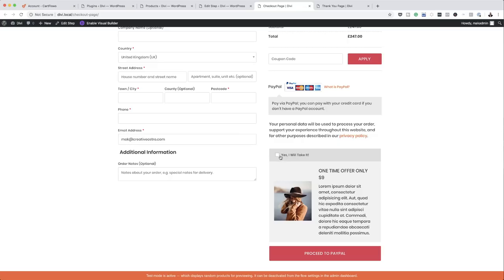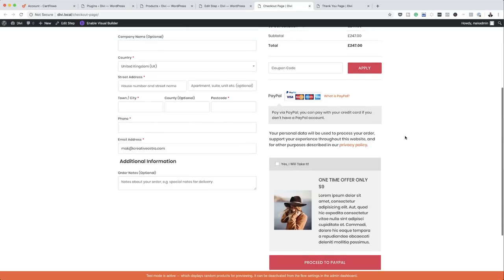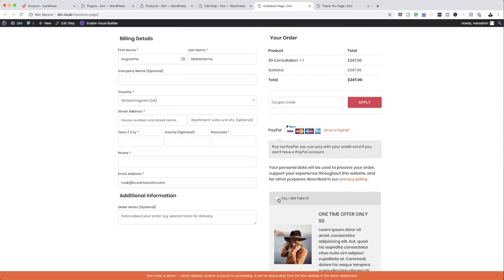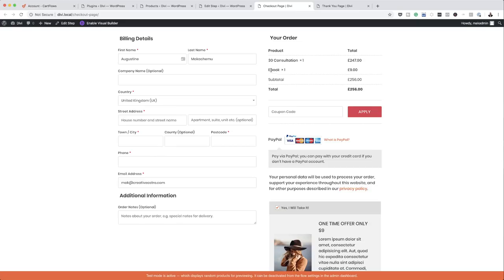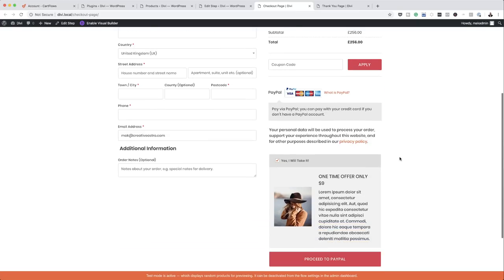The next thing you want to do is test and see if this is working. The main product is $247. If I click the order bump, you can see my eBook has been added — now it's $256. So it's working fine and you can just proceed to PayPal.